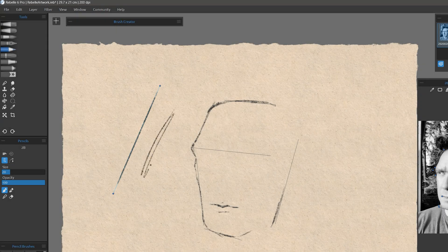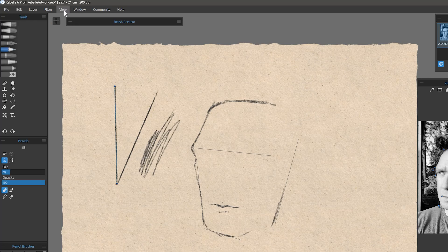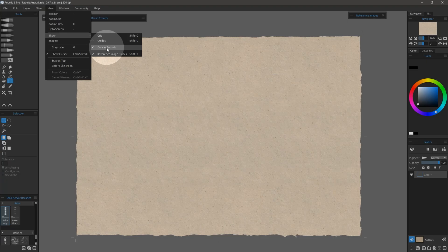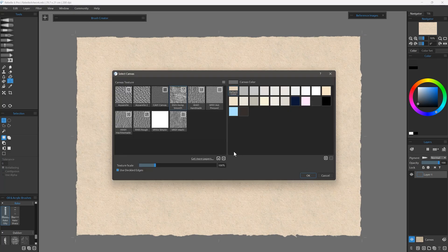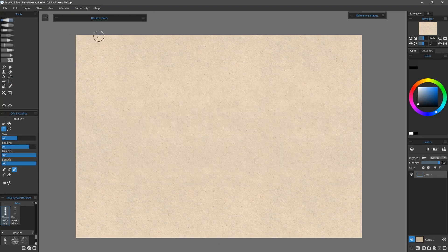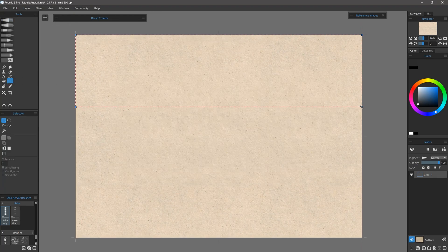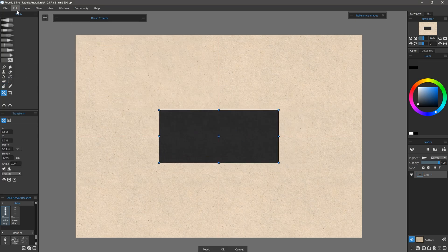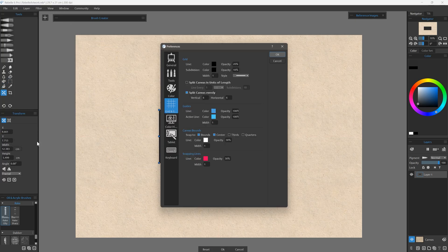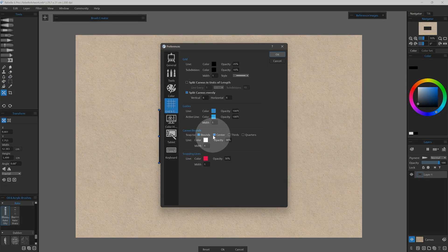You can even snap brush strokes to these grid and guidelines as well. Even the canvas bounds have their own guides to show you where the edge of the canvas is, even if the edges are deckled. Brushes cannot snap to these guides, but selections and layers can. You can even customize these guides to help center and arrange layers on the canvas.